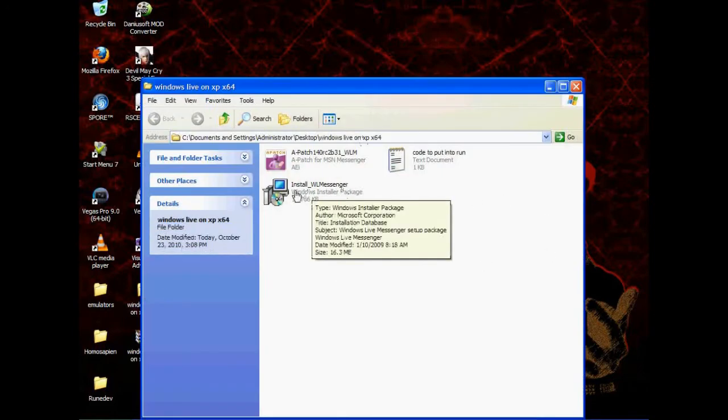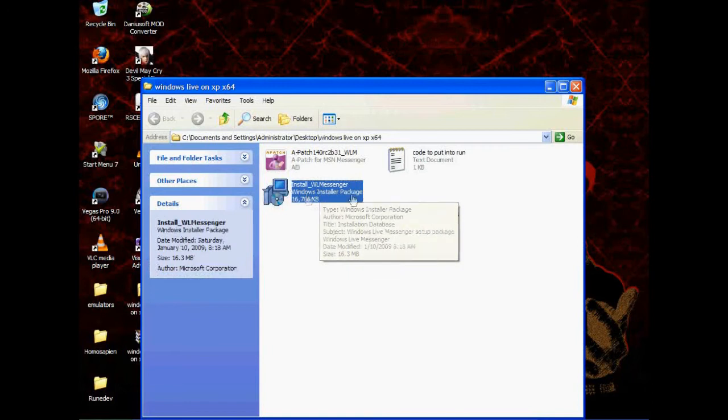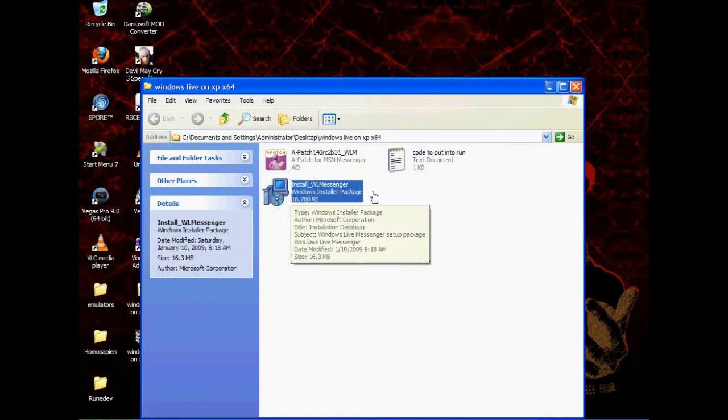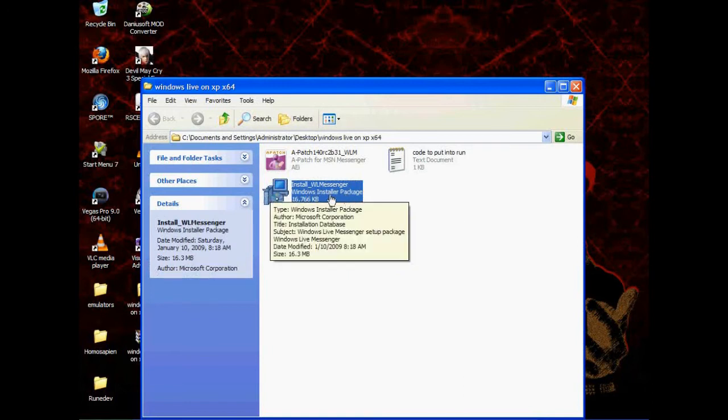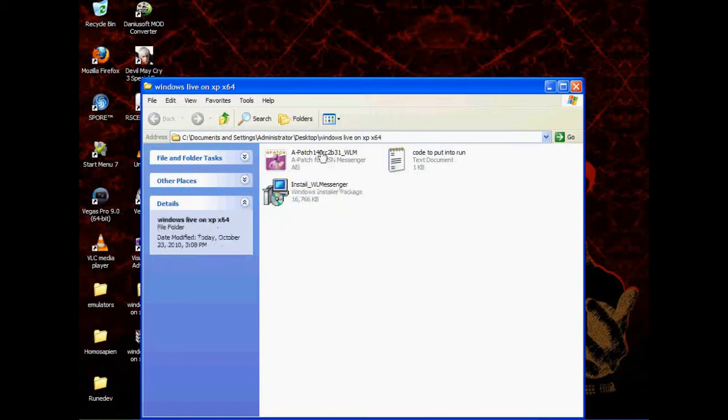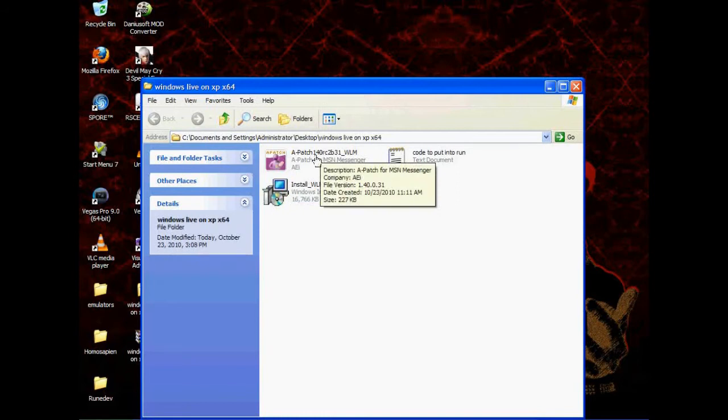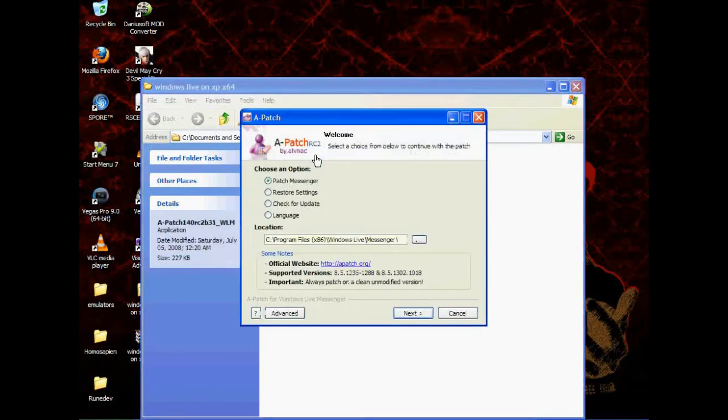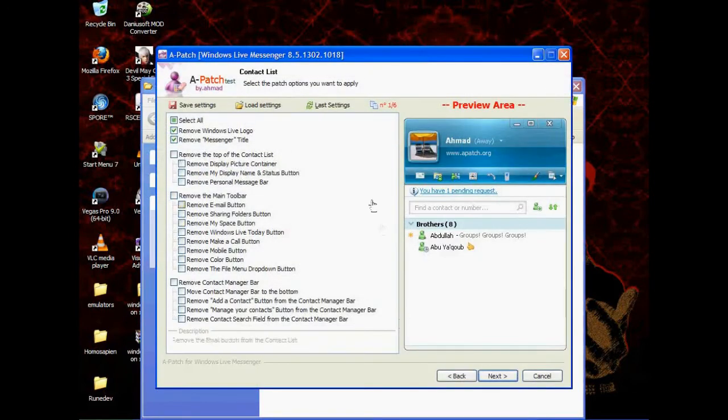All you do is you install it. Just install it with this. I'm not going to because I already have it installed. And this is a patcher to remove stuff